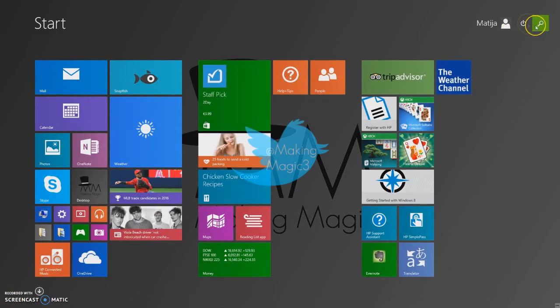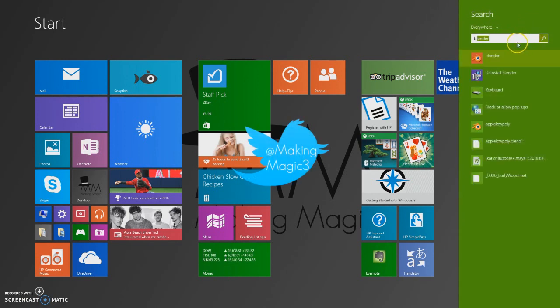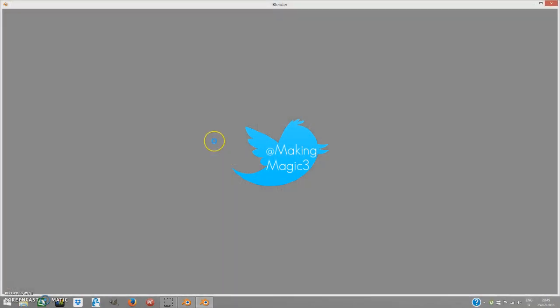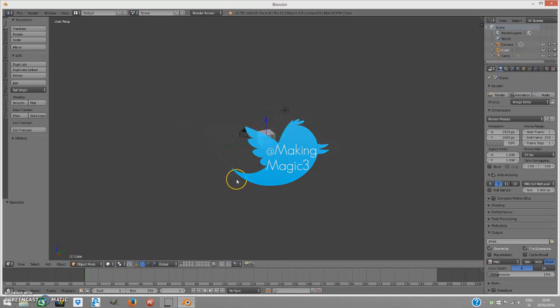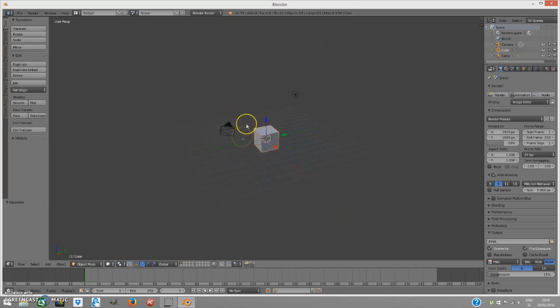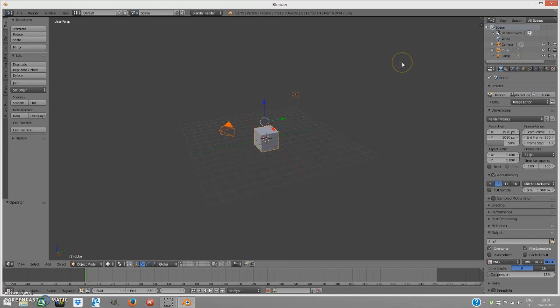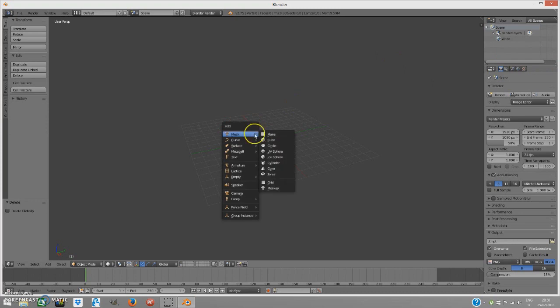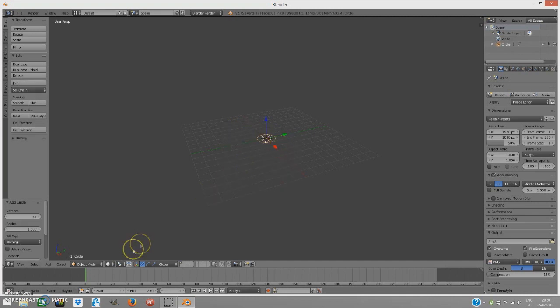First open up Blender so we can create the model of this wormhole. This is the starting scene but we don't need any of these things. Press B and drag it up to select all of them and X to delete them. Now shift A together, hold shift and A together and bring this add menu over here and press mesh and select the circle.